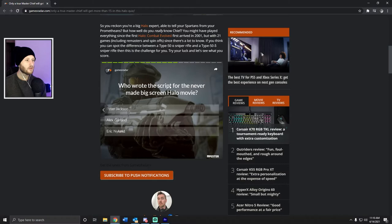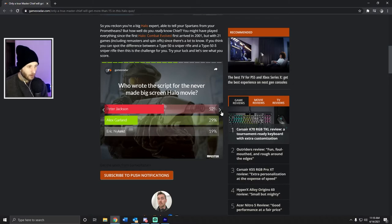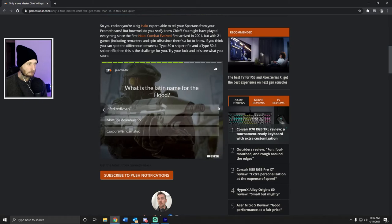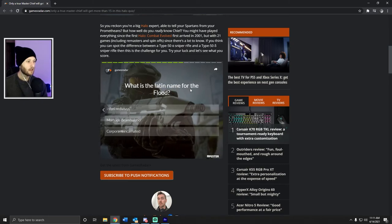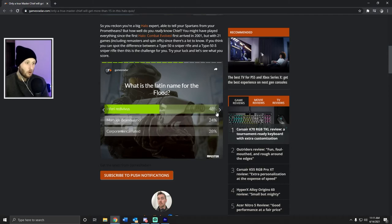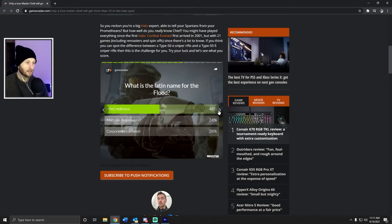Who wrote the script for the never-made big screen Halo movie? I think it was... oh no, I missed another one. What is the Latin name for the Flood? Cool, I'm good at guessing. This is how I got through high school and college.